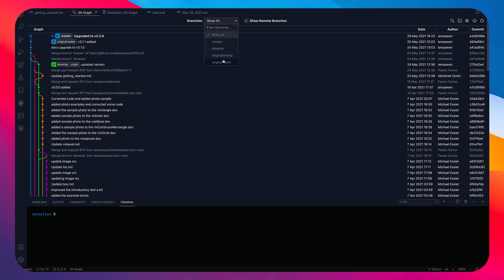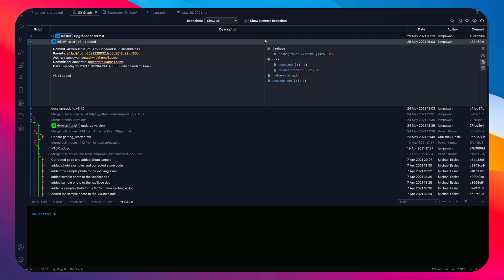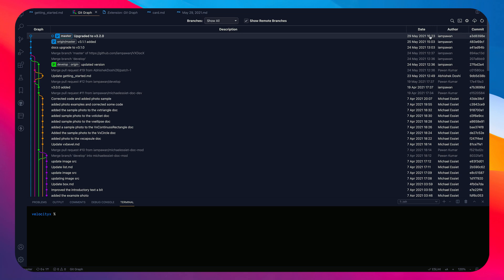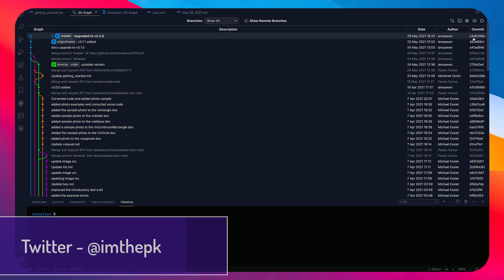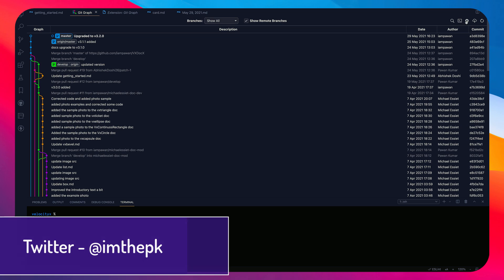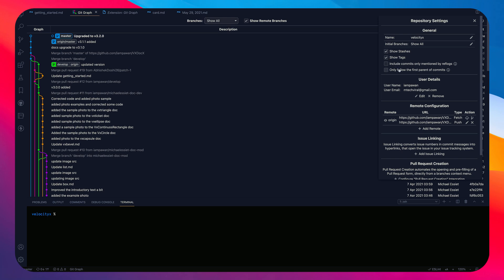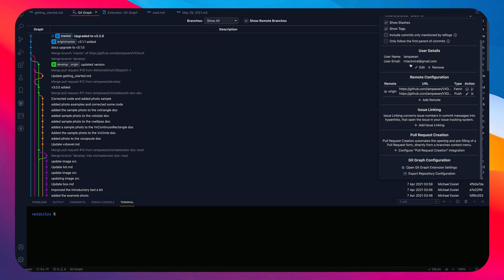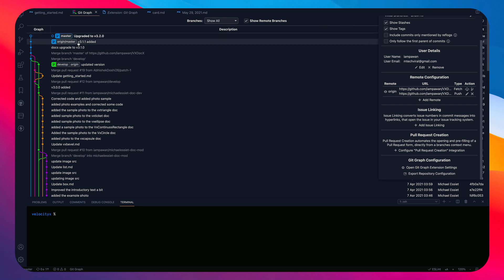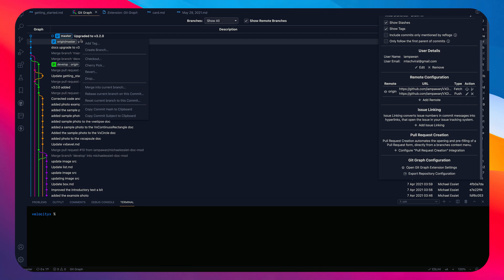You can select branches from the top, toggle showing remote branches, and on the right you see the date, author, and commit ID. At the top you get additional options like settings. You can pretty much control everything from this view.